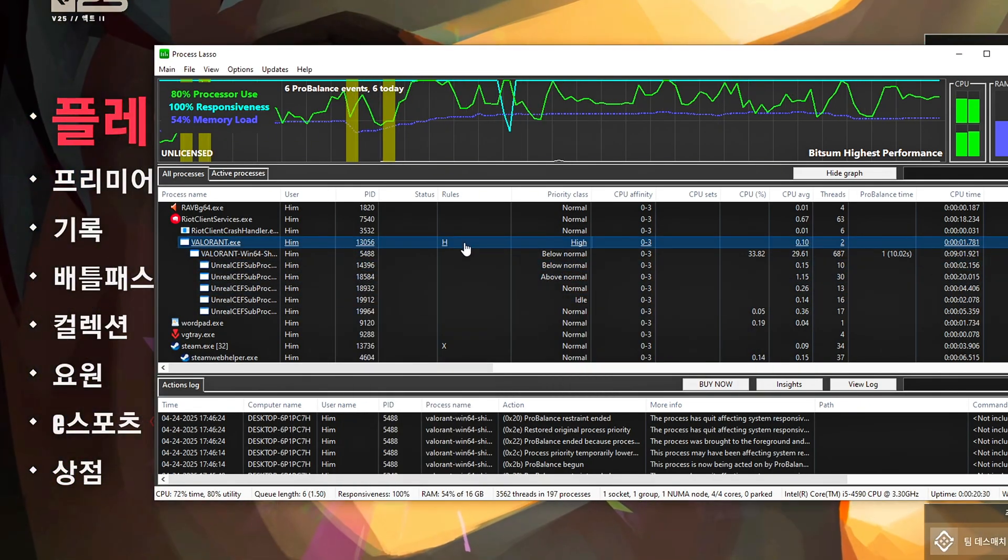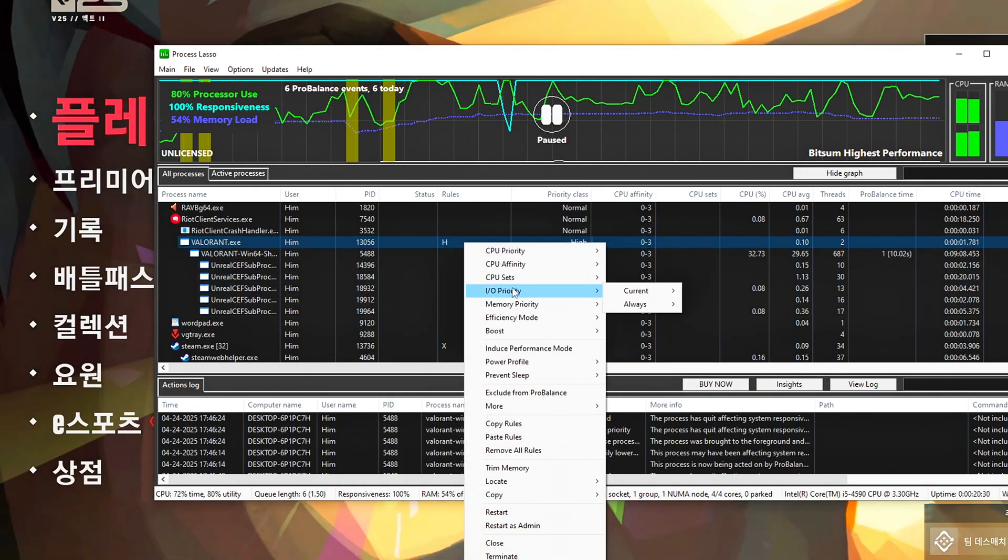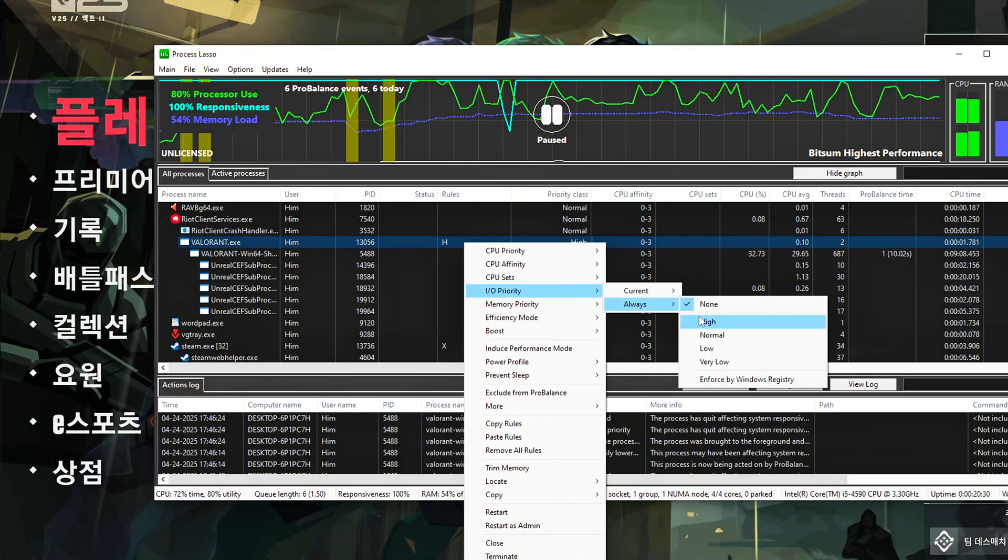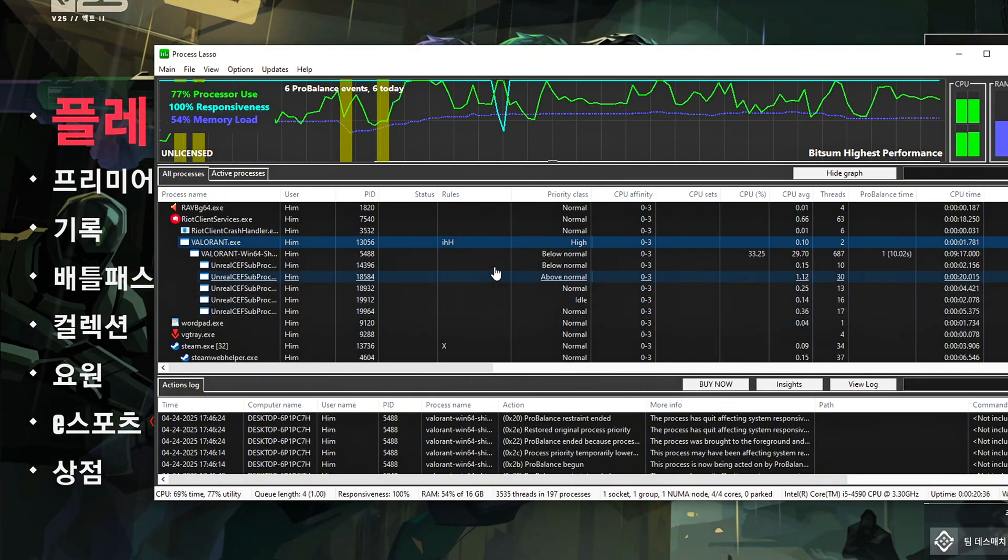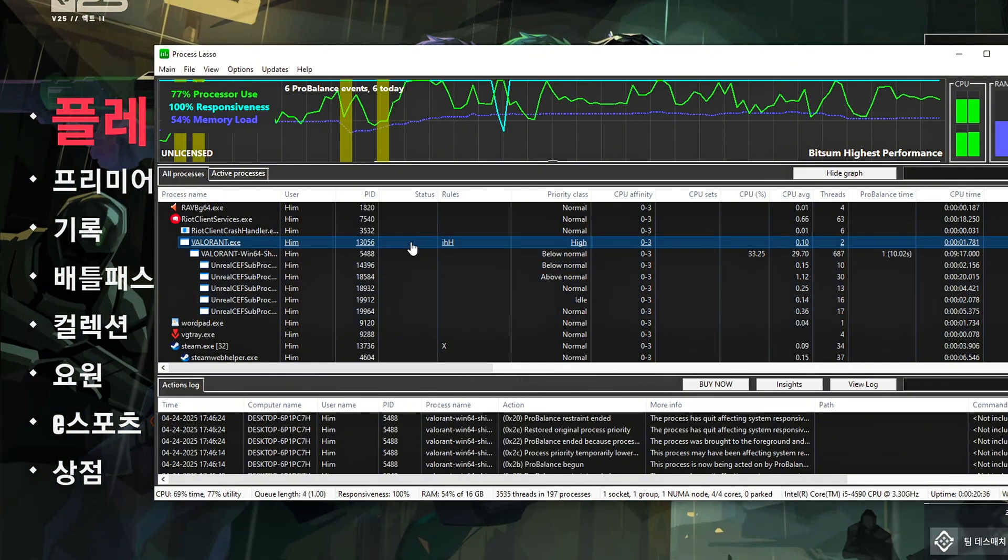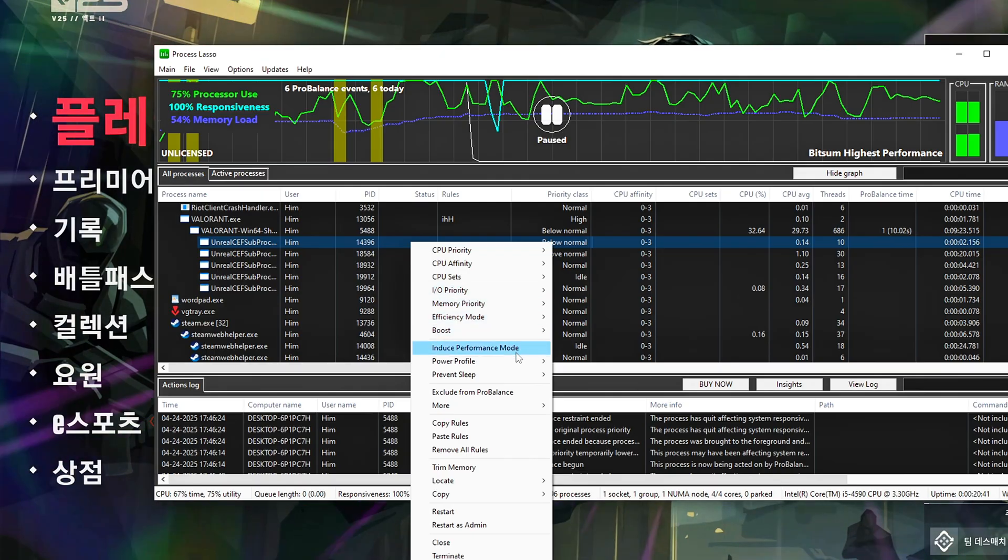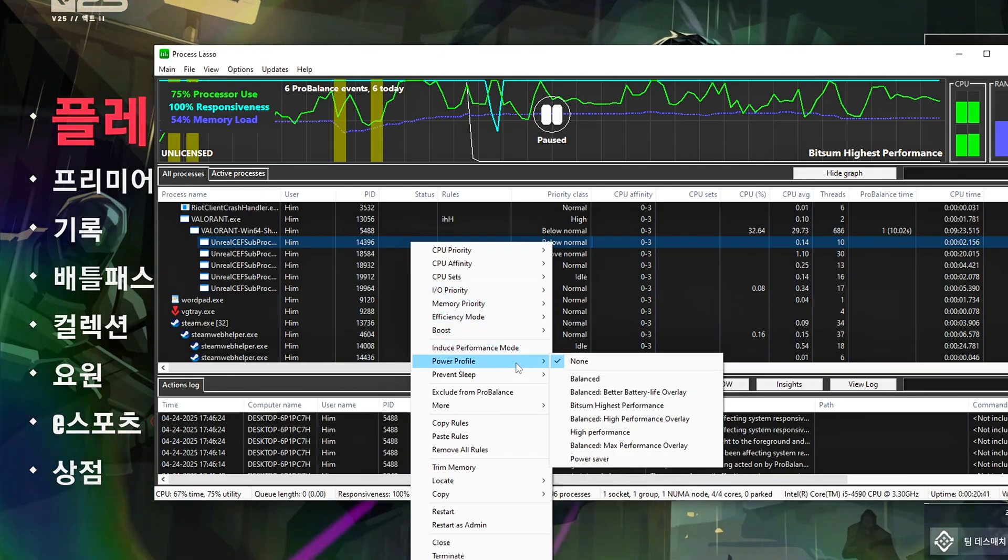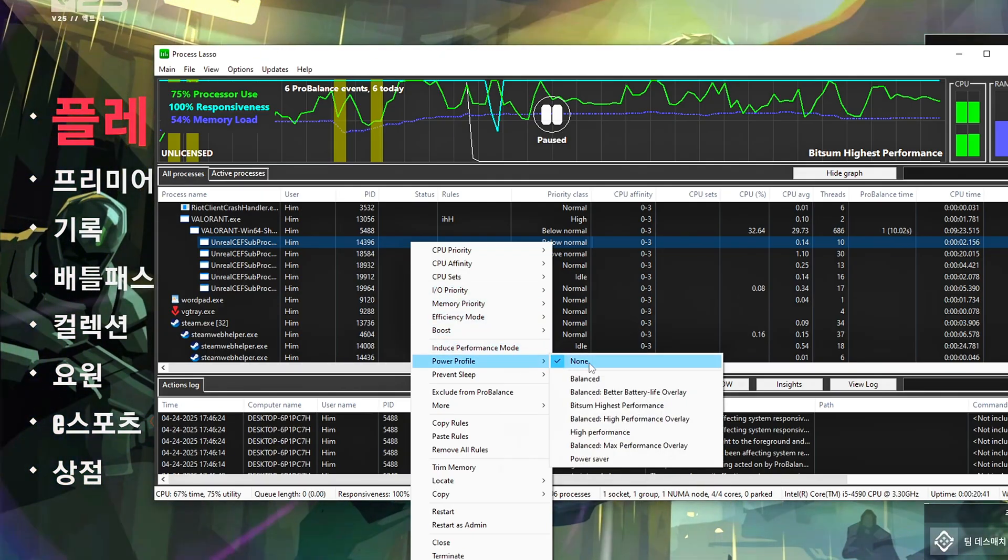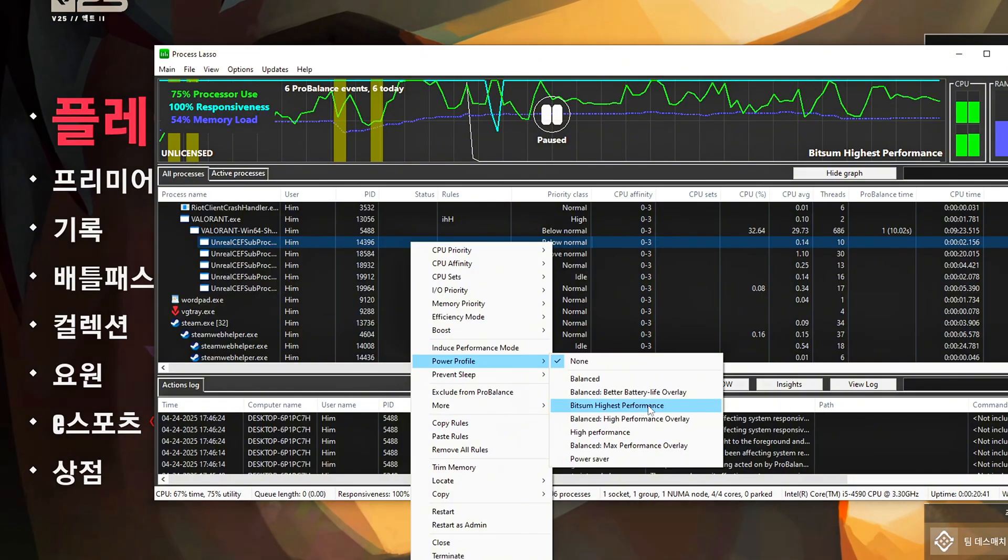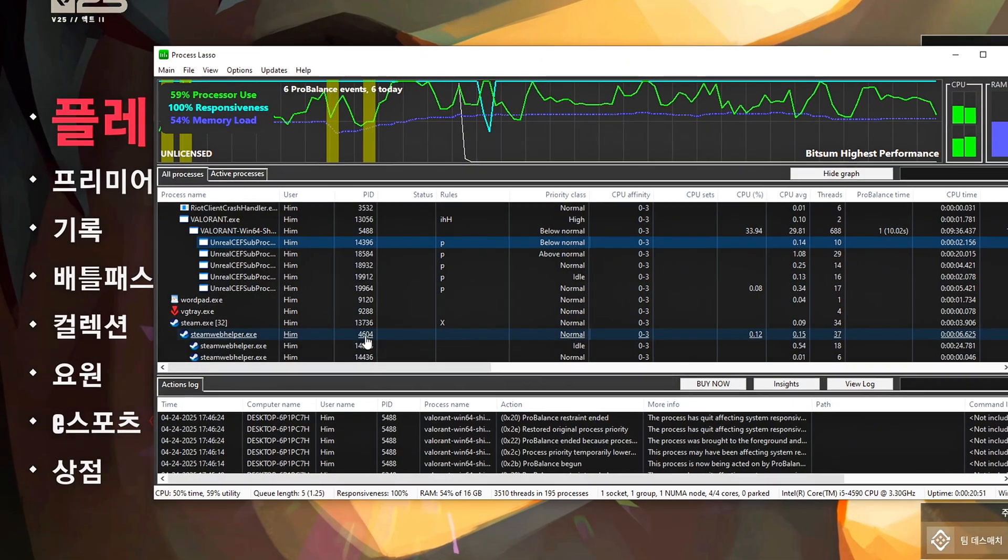Right-click, I.O. Priority, Always, High. This prioritizes disk access for the game. Right-click, Power Profile, Always, Bitsum Highest Performance. This forces the game to use your max performance plan.